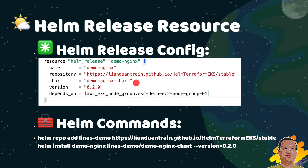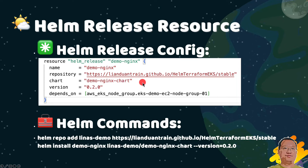Chart specifies the name of the Helm chart to deploy. In our demo, we are deploying the demo-nginx chart. The chart is based on the official NGinx Docker image — I only added the index page. The chart and version values are the same as the Helm install command. depends_on is the Terraform function that ensures the Helm release deploys only after the EKS node group is provisioned.